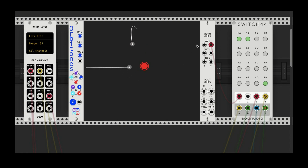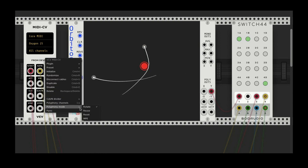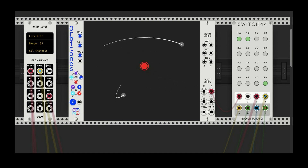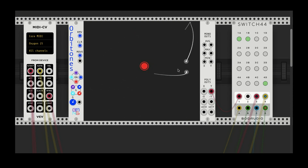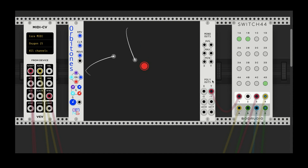It gets kind of interesting if we use the poly outputs. Right now I'm actually just using one channel, so we're only hearing one particle. If I go into my mini controller and select two channels, we're still only going to hear the oscillation from one channel because I haven't changed this — so I'm going to change this to two as well, so we can hear both particles and now hear the path of the different particles.